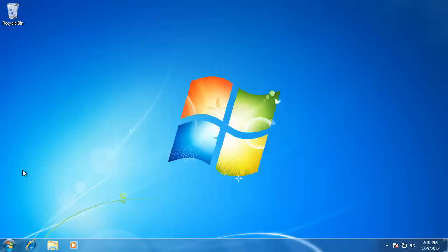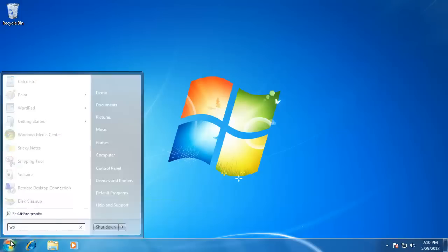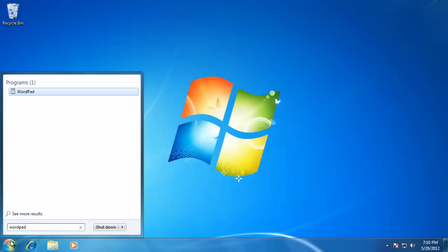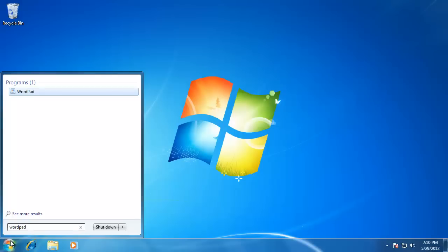To open the WordPad application, click Start, then type in WordPad in the search box, and then hit Enter or click on it.